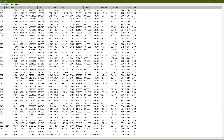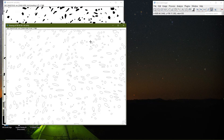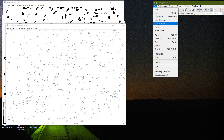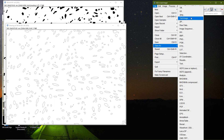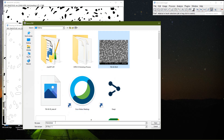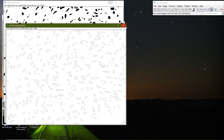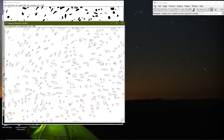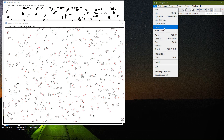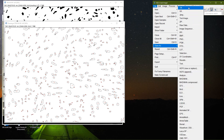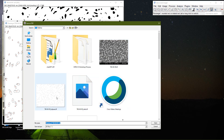It saves as a CSV file. I also want to save the image files: File > Save As > TIFF. I select the image and rename it — for example, 'ellipses' — then save as TIFF.